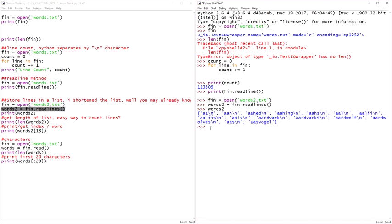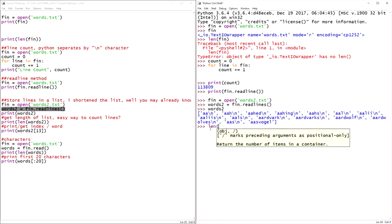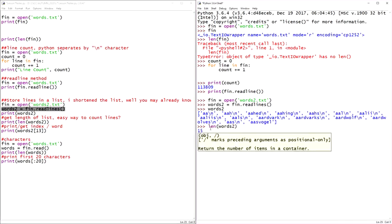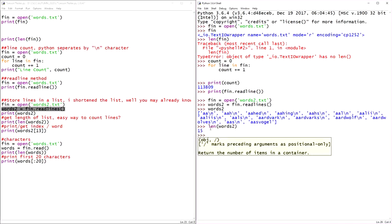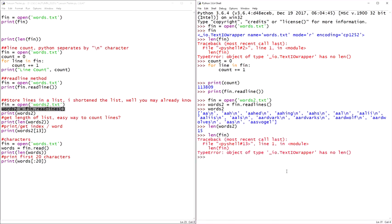So now, since we read the lines into a variable, we can go back and test our length. We can do a length of words two and hit enter. We got 15. Before when we did a length of fin, we get a traceback because it's available to open, but we haven't read the lines in yet. That's where this method comes into play. When you open a file, it's available for Python to use. When you read the lines in, the contents of that file is now available to use. That's the big difference.